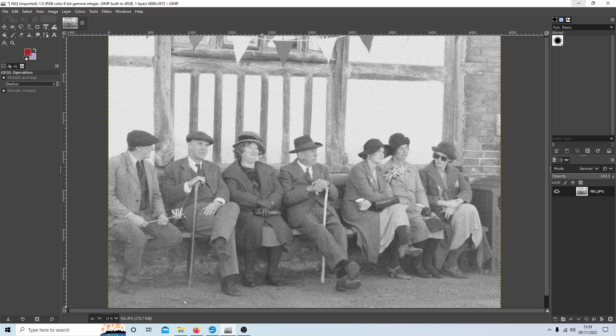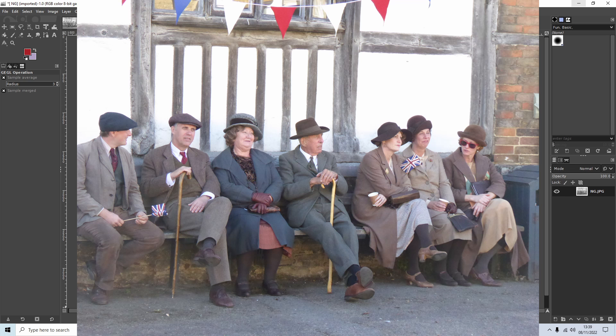In this GIMP tutorial I will show you a simple way to apply a grain effect across an image.